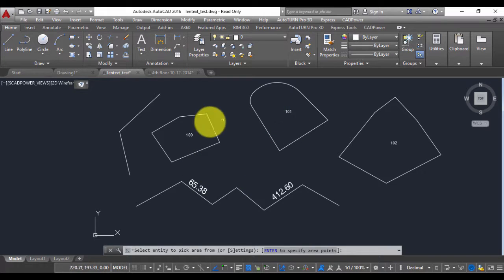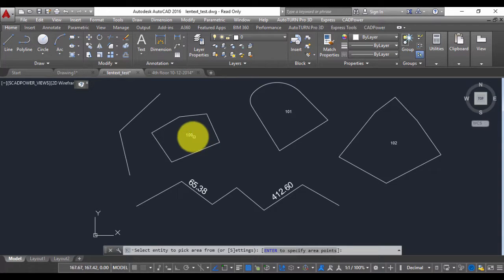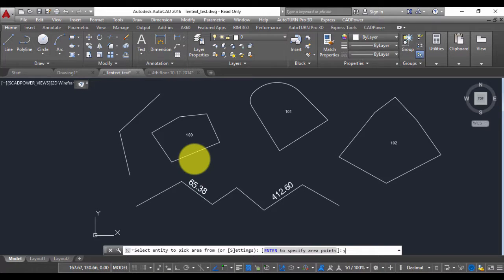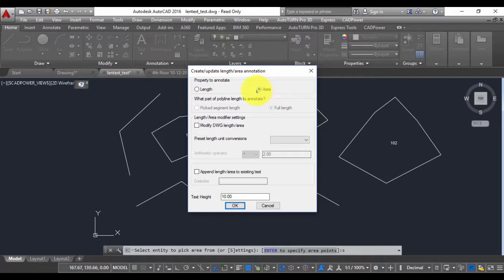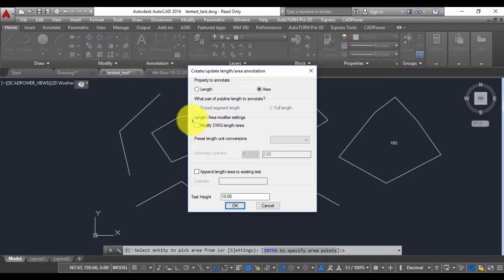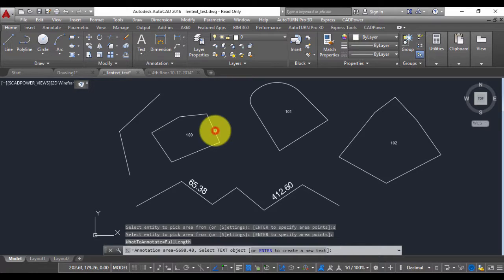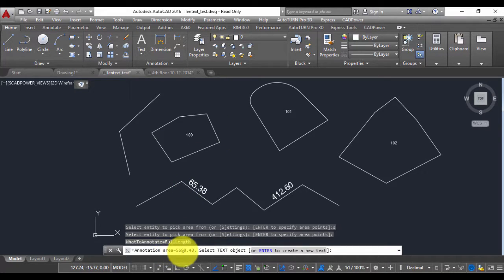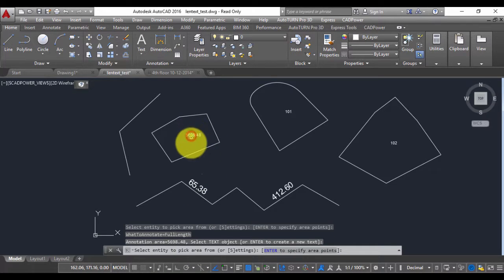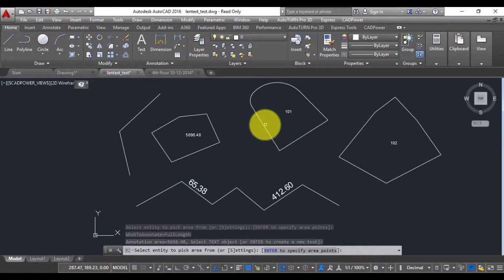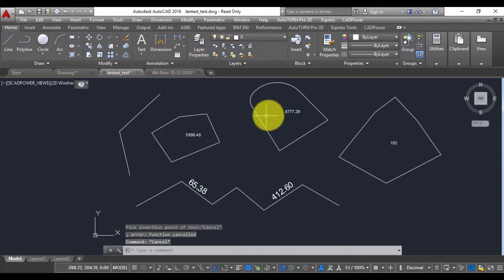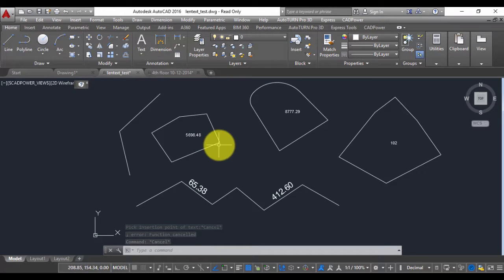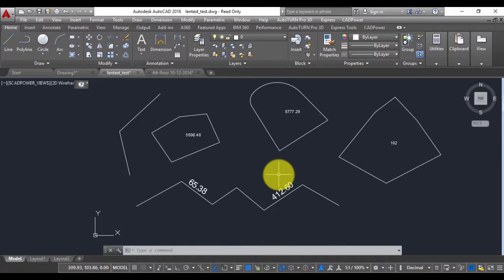For example I have three closed polylines here and I'm going to report the area of these polylines and attach it to these labels here. So let's go to settings and check if the parameters are what we want. So the area is fine. All this is ok. We don't want to modify the area so we leave it as it is. Text height is 10. So we pick the area object and you can see the annotation area is 5698.48 and then we pick the text here. So that gets updated with the area. So I pick this. So in this way you can annotate the area of a polyline and assign them to an existing text or create a new text.